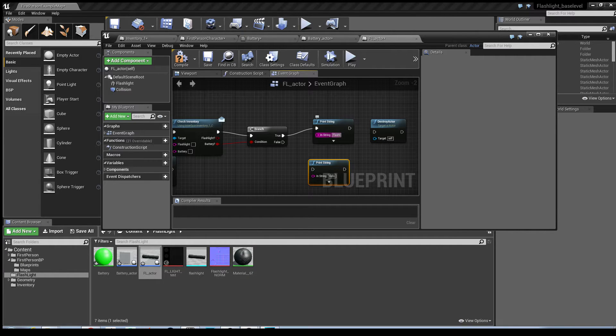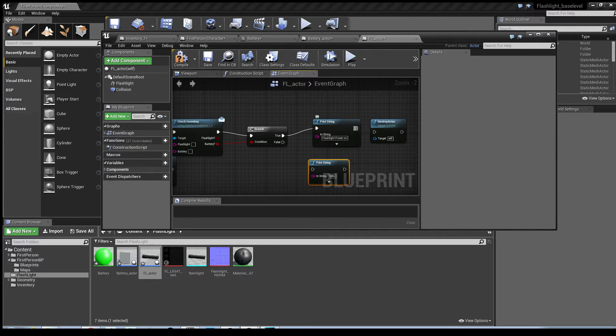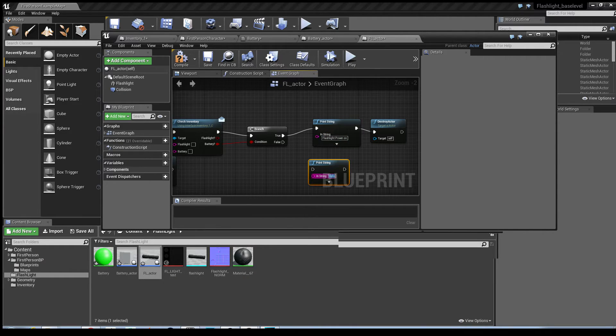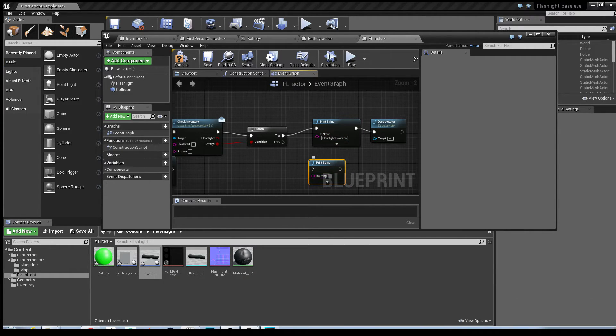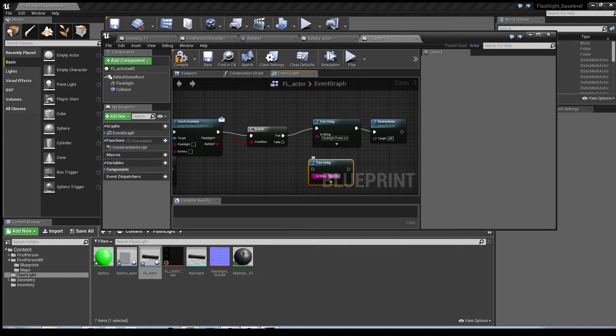So flashlight power on, and in the bottom one, need battery.